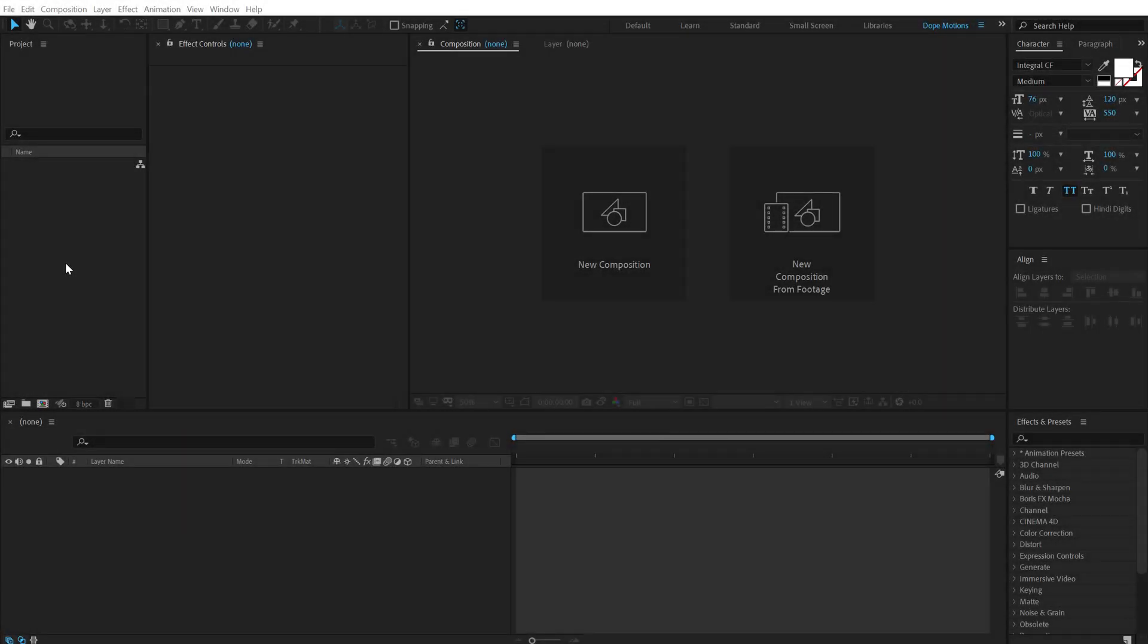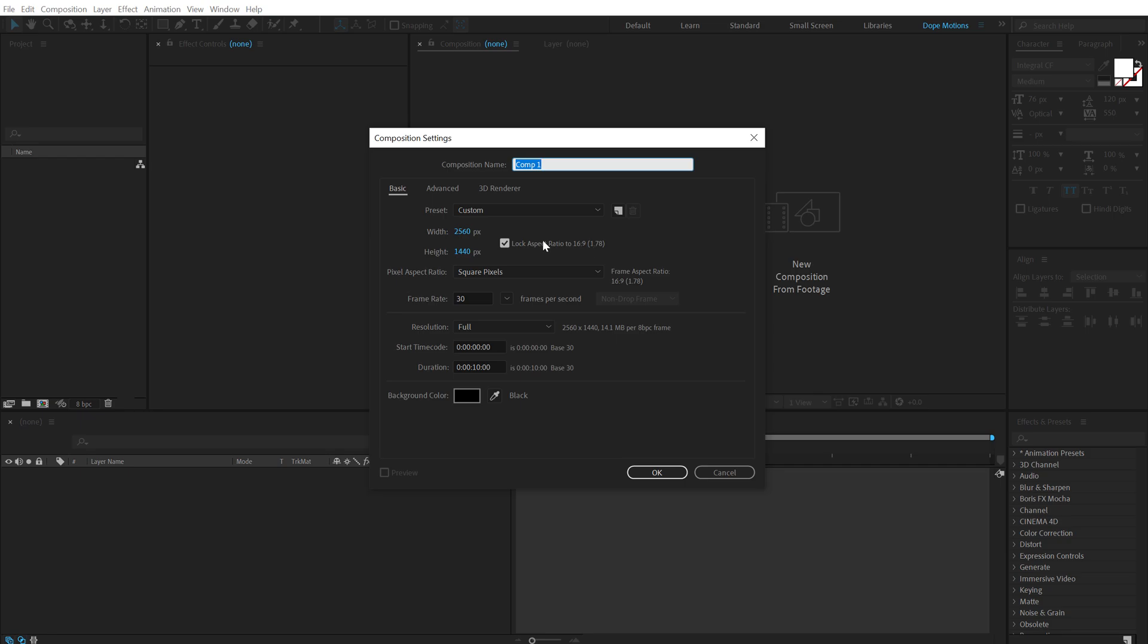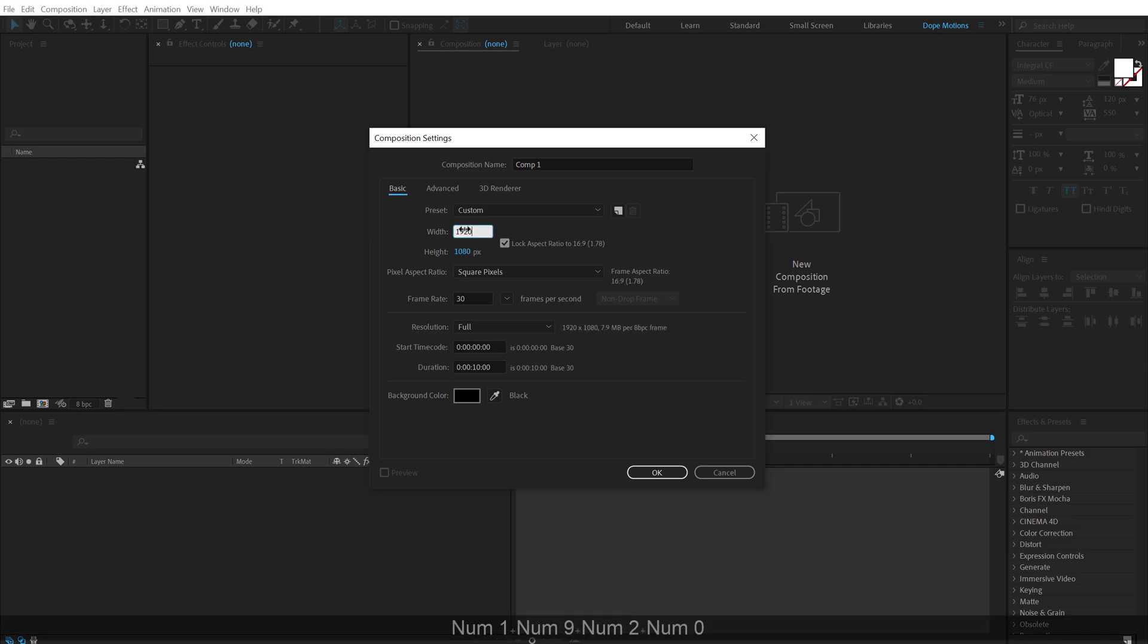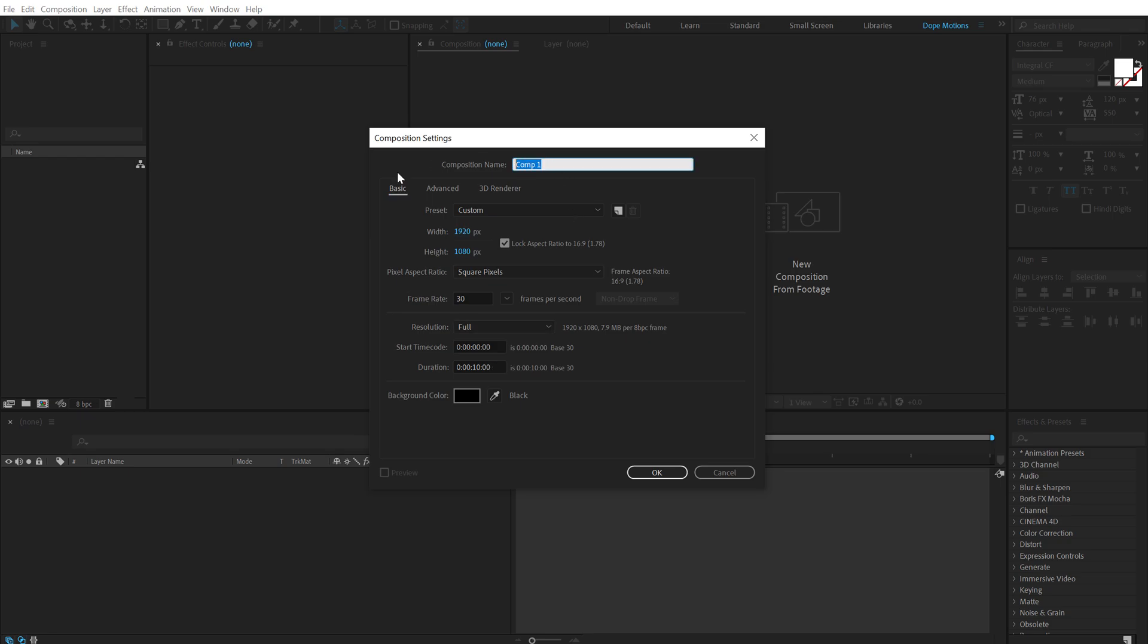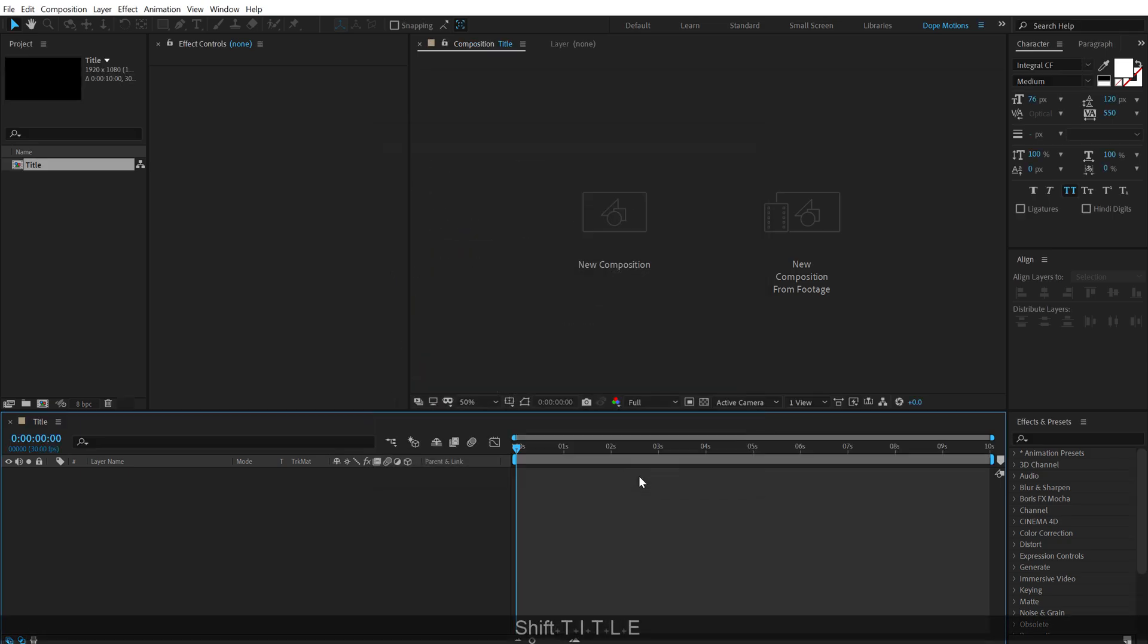Alright so here we are in After Effects, let's start by creating a new composition. Let's go with 1920x1080, 30fps and 10 seconds long. I will call this title, hit ok.